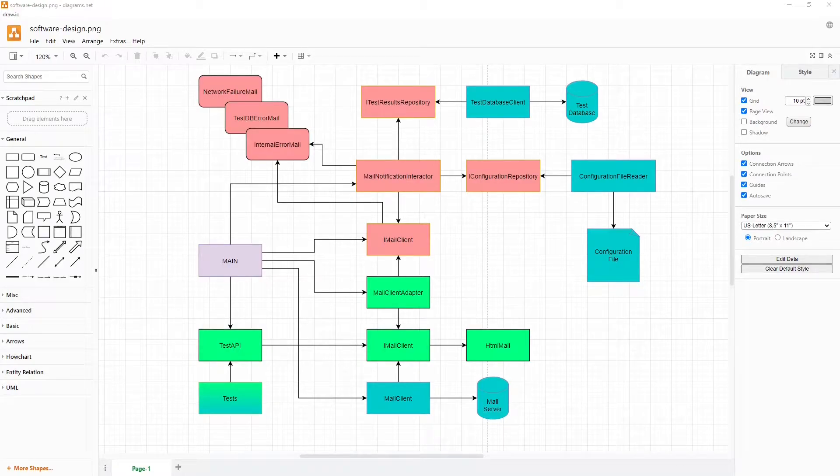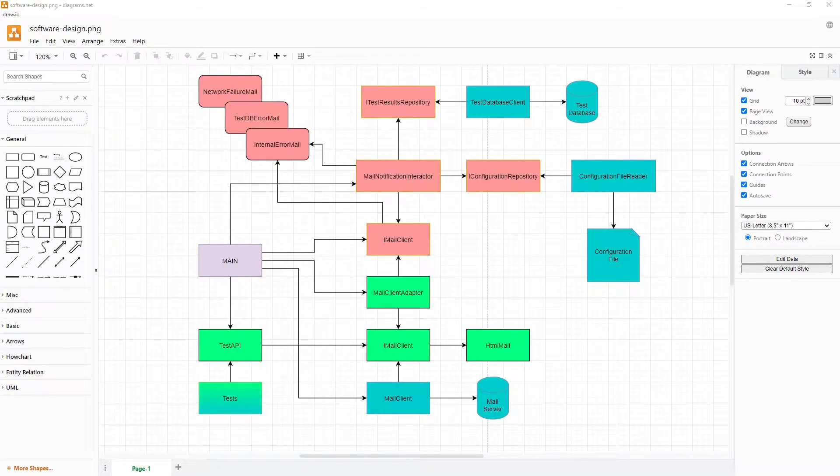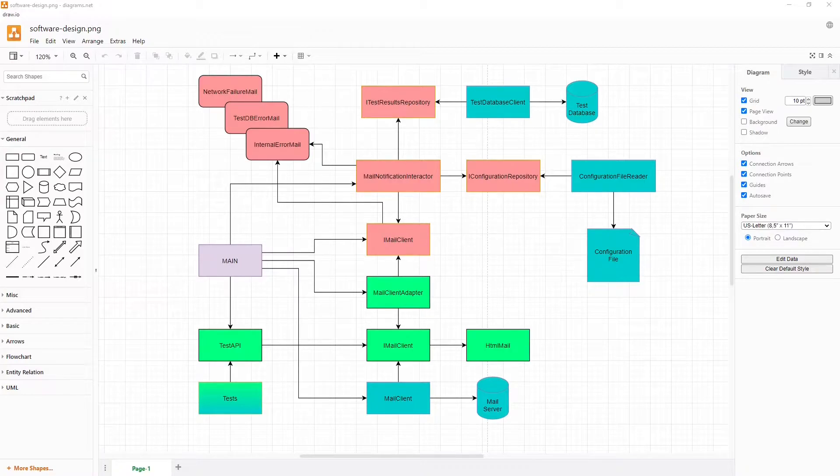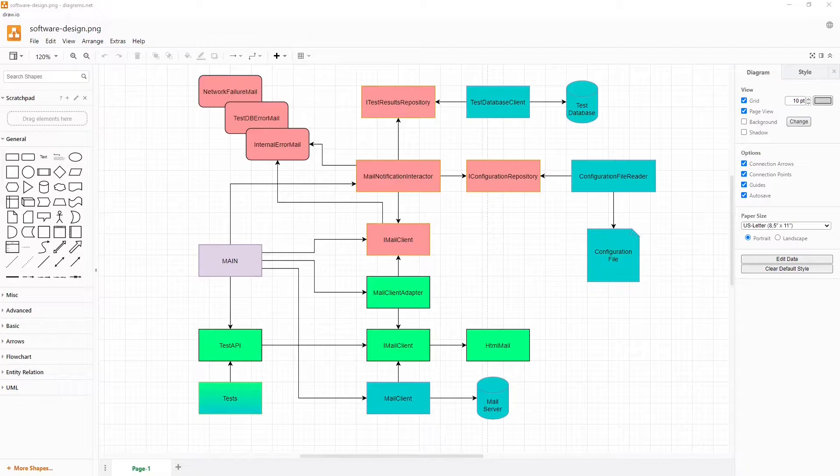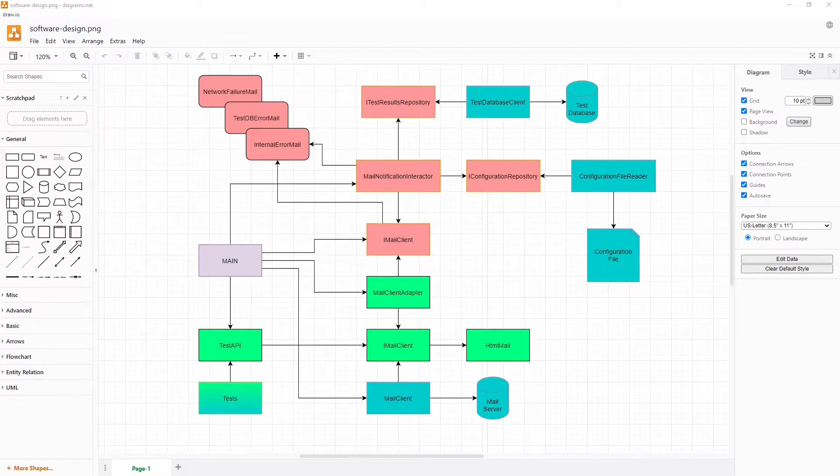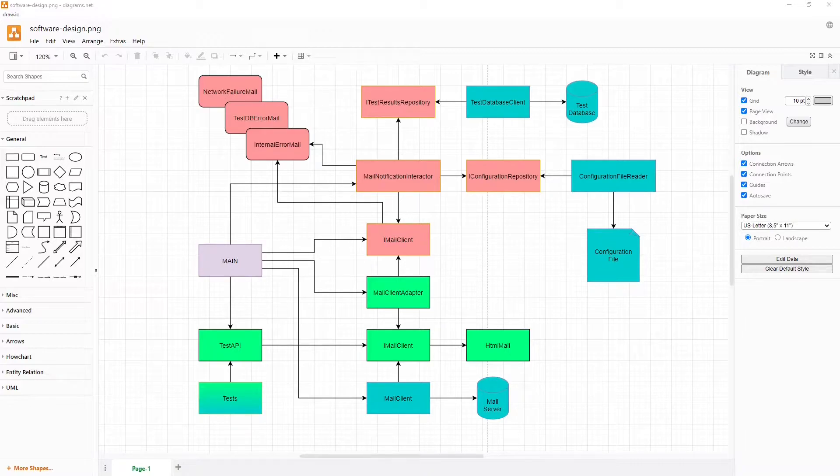Either upfront in bigger software projects or along the way in smaller projects, we all create design diagrams to gain and maintain an overview of our software system. Surprisingly, many software systems look much different in reality than how the intended design was depicted in such diagrams shortly after these diagrams were created.